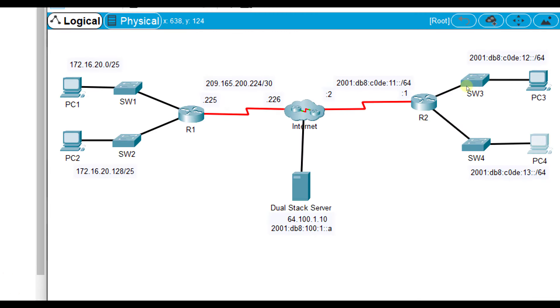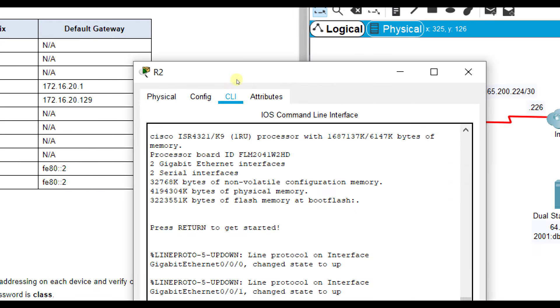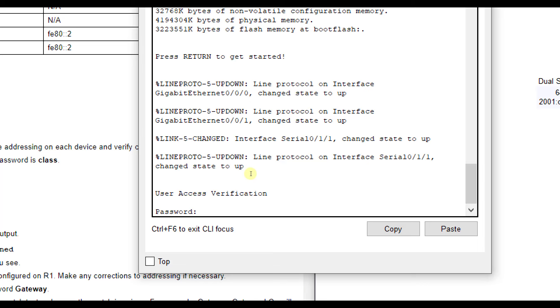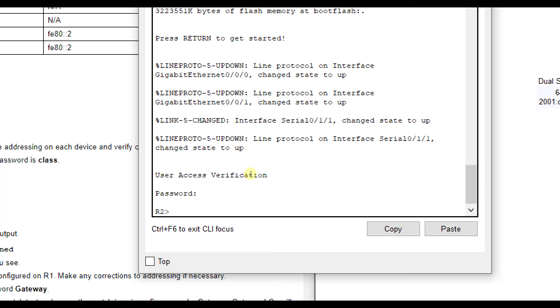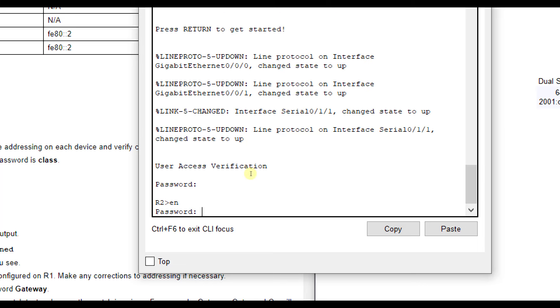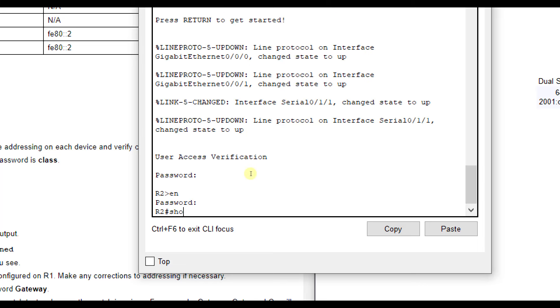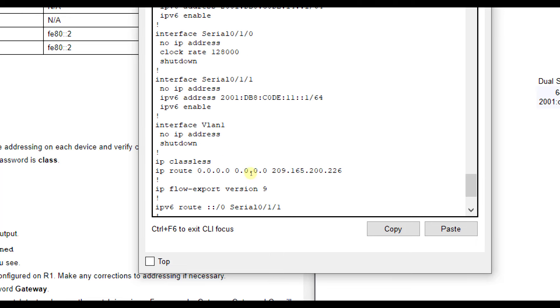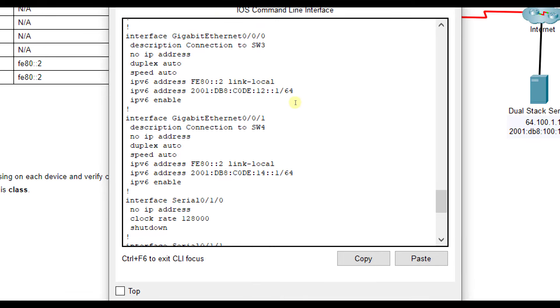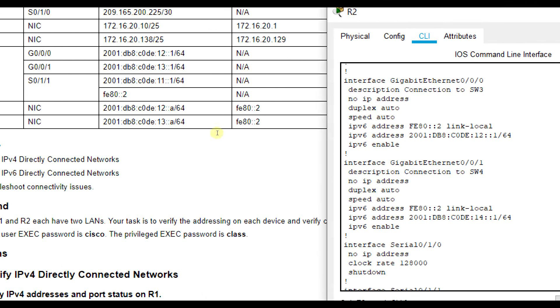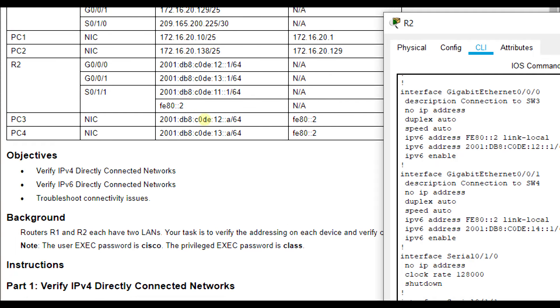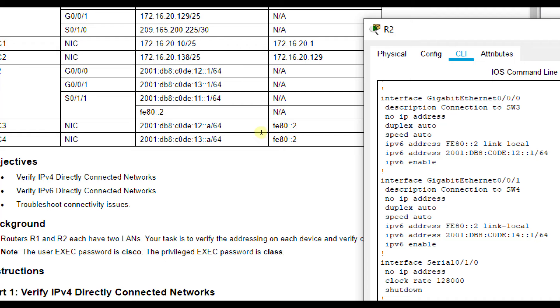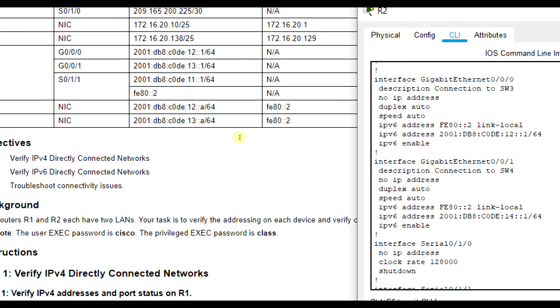So now let's check R2. We'll log in to R2 with Cisco, enable, and then class, all lowercase, and do a show run. So the interface G0/0/0 is connected to SW3 up at the top there, and you notice it says no IP add, but we're using IP version 6, so that's what we want to look at. So IP version 6 address, we should see 2001:DB8:C0DE:12::1/64. That looks good, and it is turned on because it doesn't say shutdown.